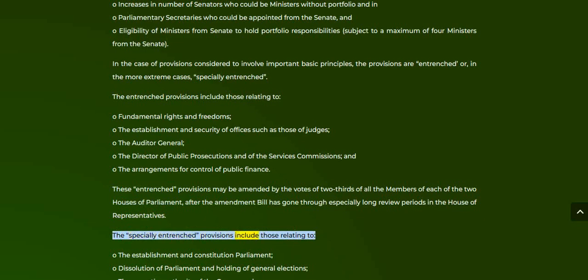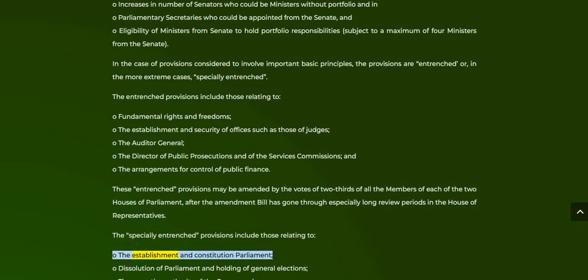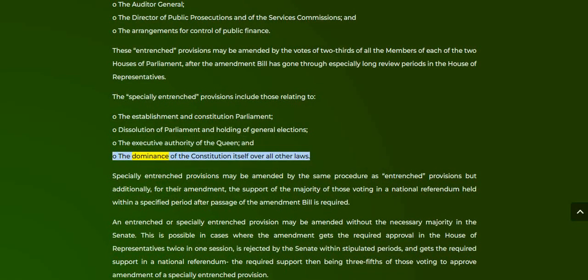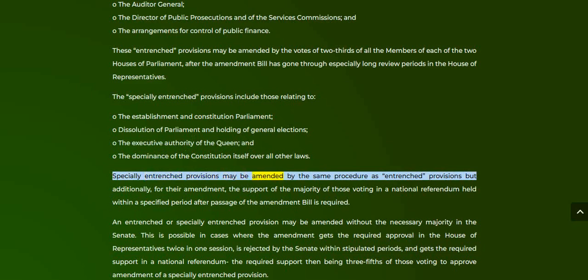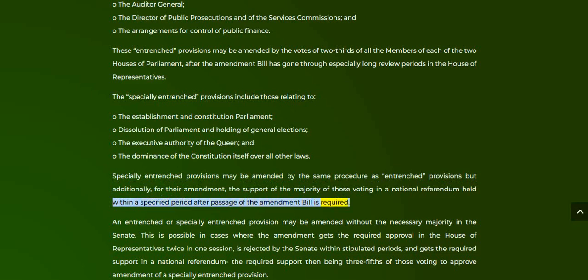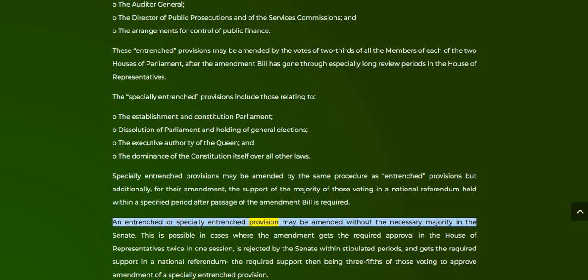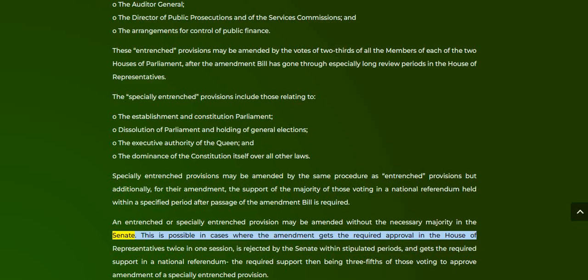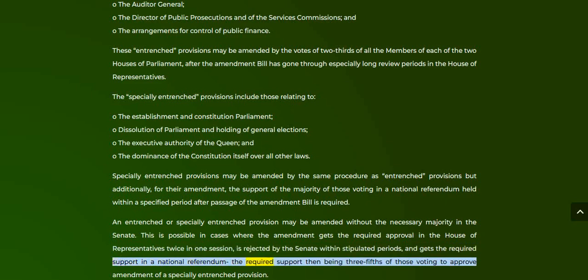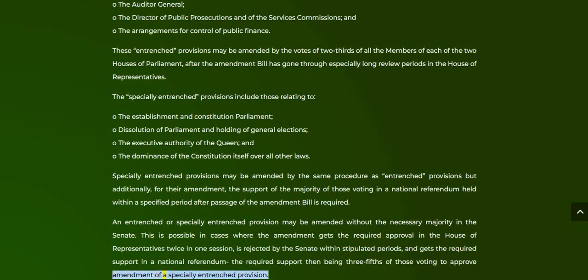The specially entrenched provisions include those relating to the establishment and constitution of Parliament, dissolution of Parliament and holding of general elections, the executive authority of the Queen, and the dominance of the Constitution itself over all other laws. Specially entrenched provisions may be amended by the same procedure as entrenched provisions, but additionally, the support of the majority of those voting in a national referendum held within a specified period after passage of the amendment bill is required. An entrenched or specially entrenched provision may be amended without the necessary majority in the Senate in cases where the amendment gets the required approval in the House of Representatives twice in one session, is rejected by the Senate within stipulated periods, and gets the required support in a national referendum — the required support then being three-fifths of those voting to approve amendment of a specially entrenched provision.